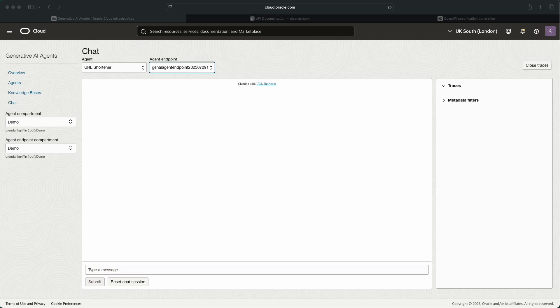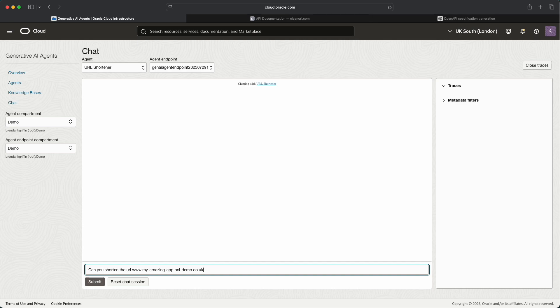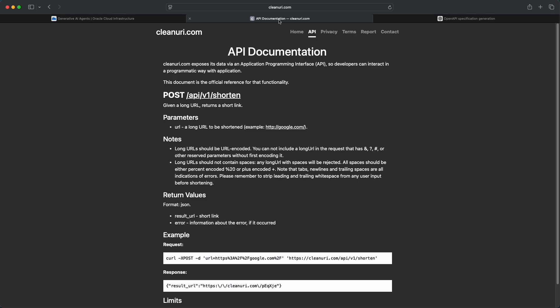And what I'll then do is, if you remember that the purpose of this tool is to shorten URLs, in plain English I'm just going to ask it to shorten a URL. So I'm going to ask it: can you shorten the URL www.myamazingapp.ocidemo.co.uk? What should happen when we submit this request is that the agent would then route this to the appropriate tool. Again in the real world the generative AI agent would likely have multiple tools associated with it, so the first step would be for it to decide which tool to route the request to. It would then, using the OpenAPI specification for the API, pass the request to cleanuri.com.